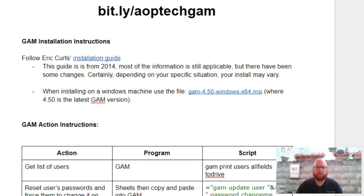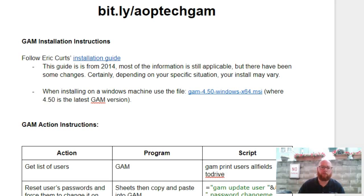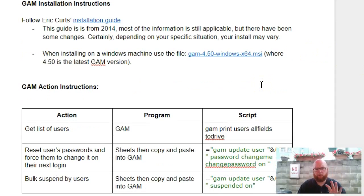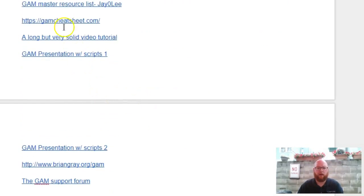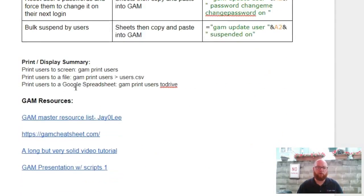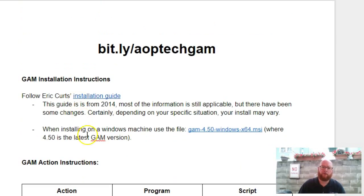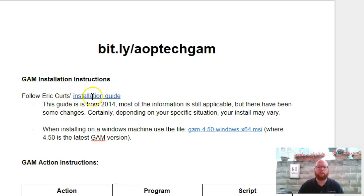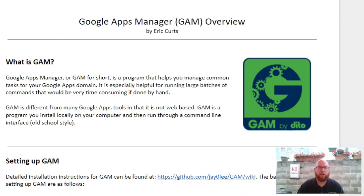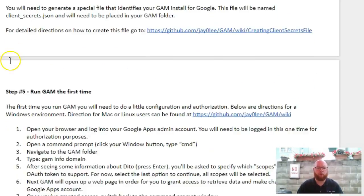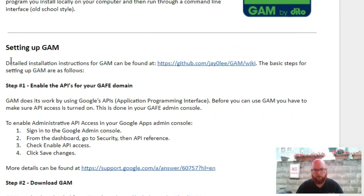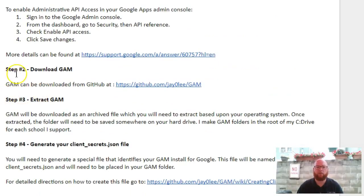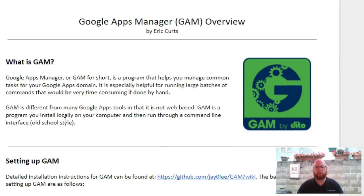The first place we're going to get started is on this Google Doc right here, and I've put the link to it: bit.ly/aoptechgam. This is a resource document with GAM instructions and a whole bunch of resources here as well. These are the resources where I gathered all this information from. For the install, we're actually going to start by following Eric Kurtz's installation guide, which is linked right here. I did mention in the intro that there are some changes, and those changes will be tracked in this area here. Eric Kurtz did a great job listing step-by-step what you have to do. When I say step one, step two, I'm going to be referencing these steps.